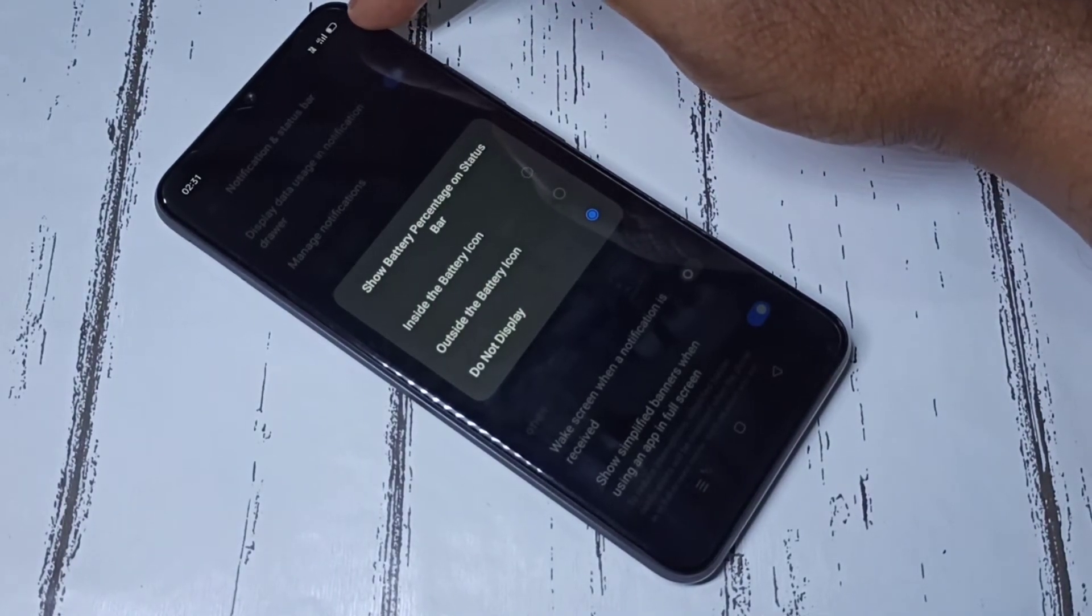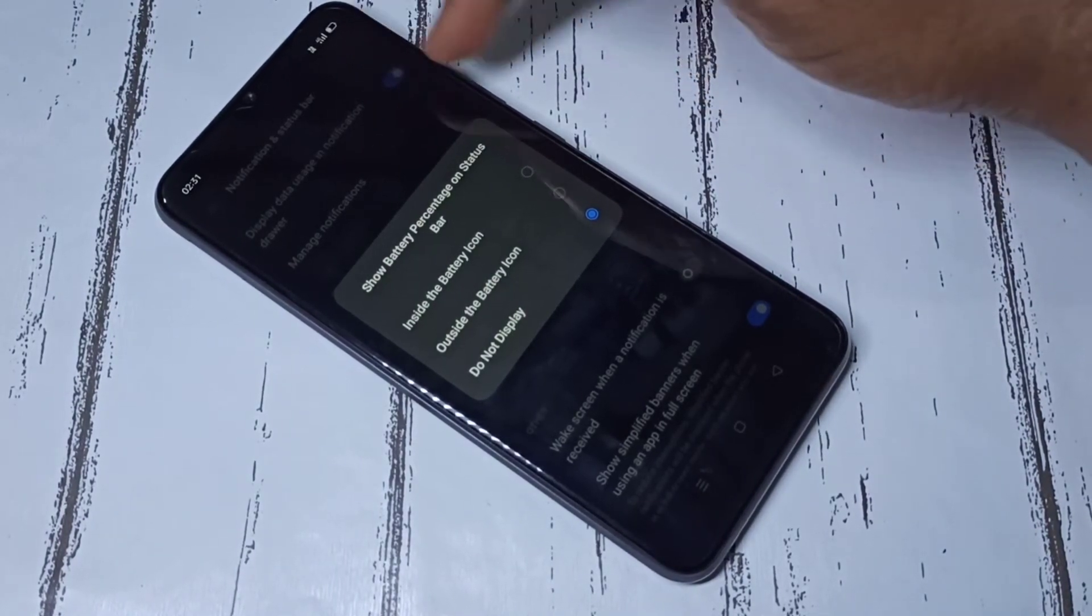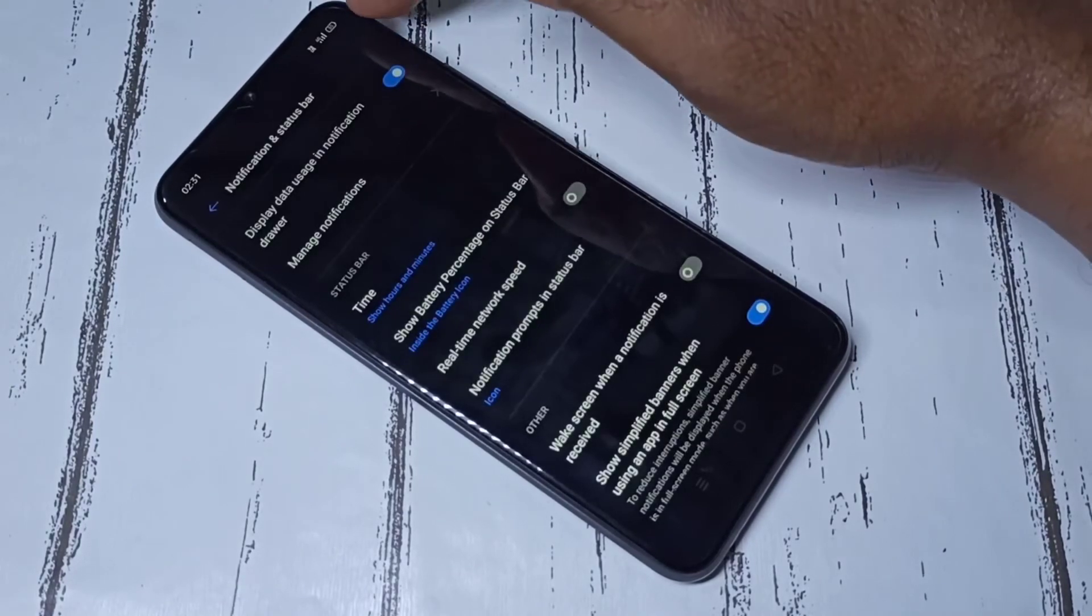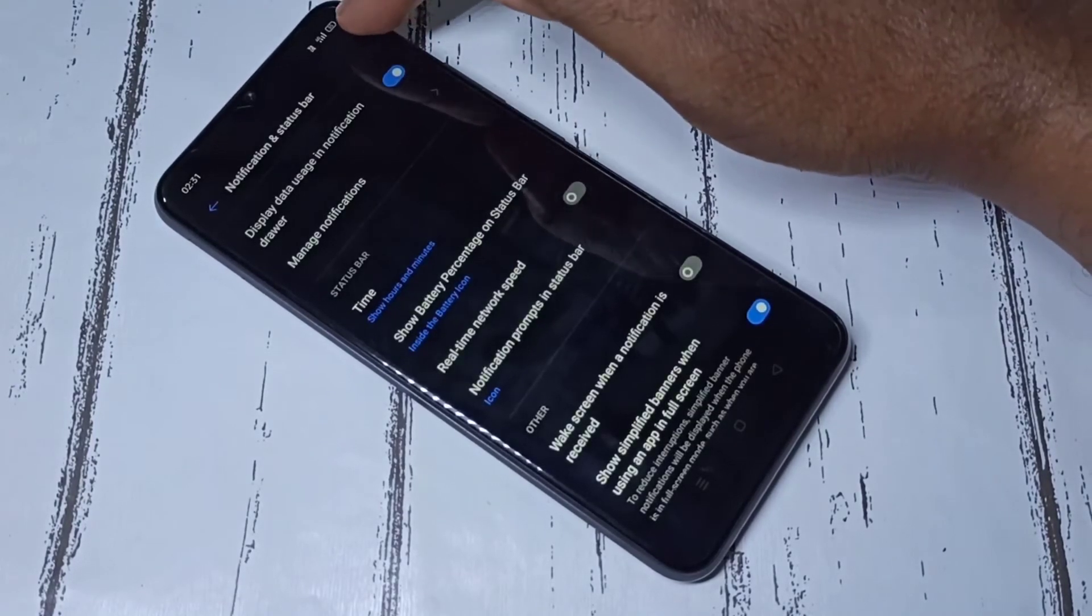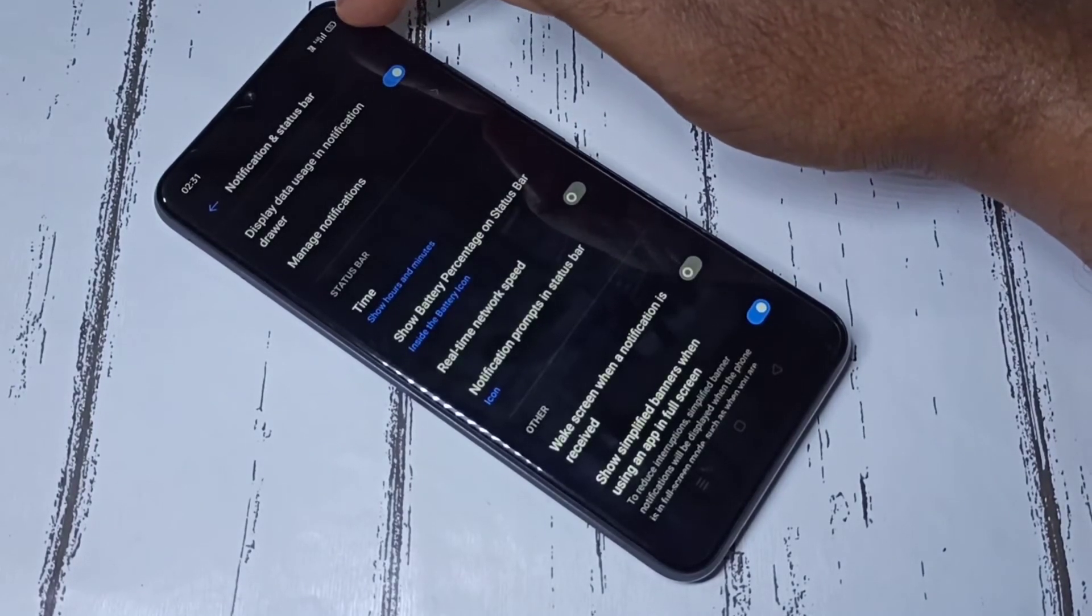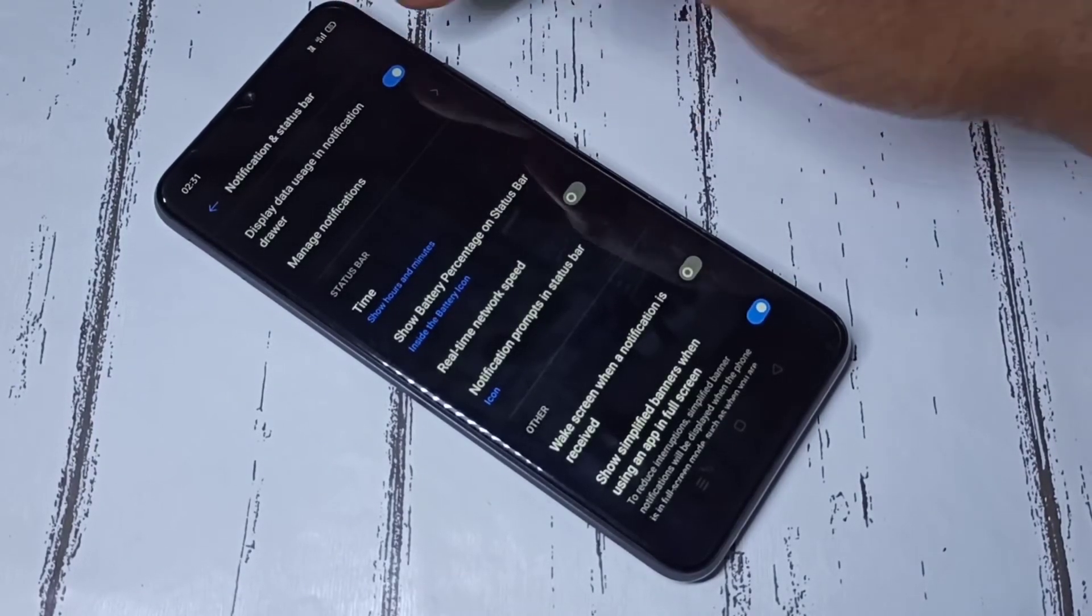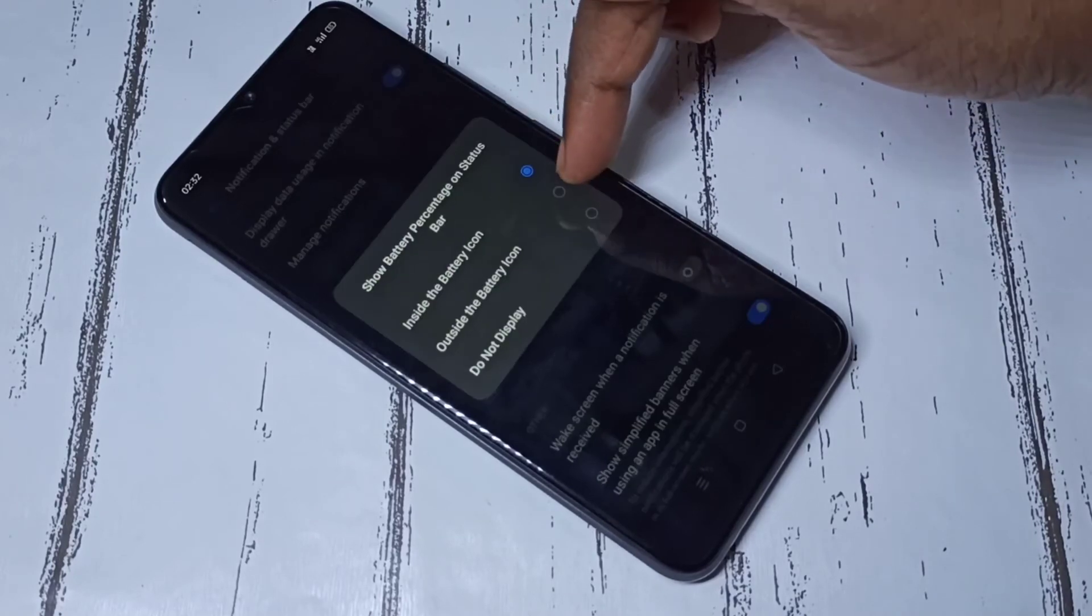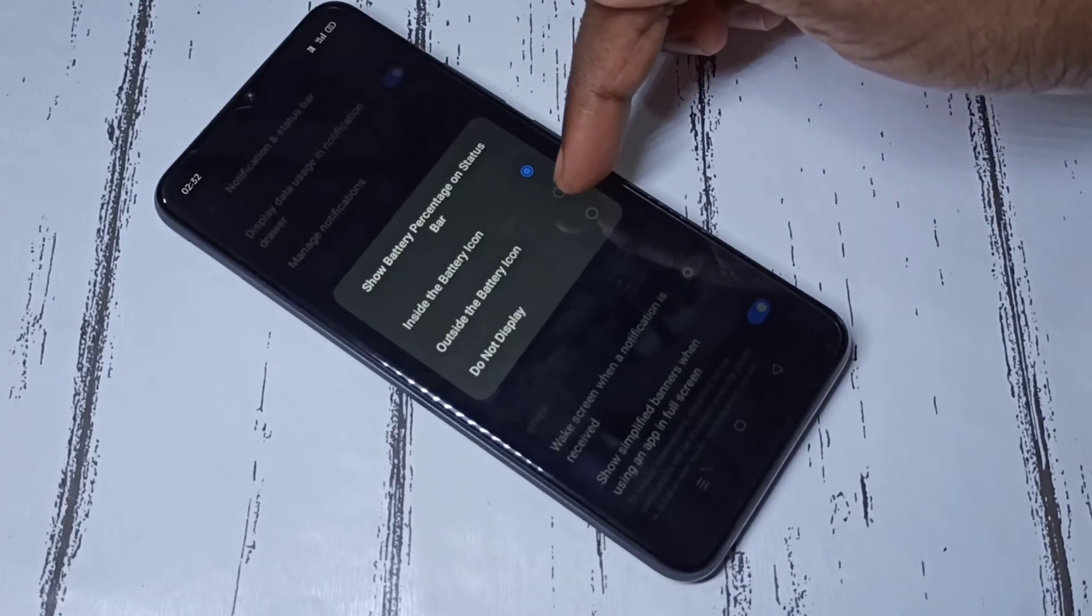Now you can see the battery percentage inside the battery icon. So let me select the second option, 'Outside the battery icon.'